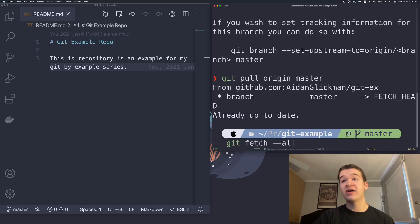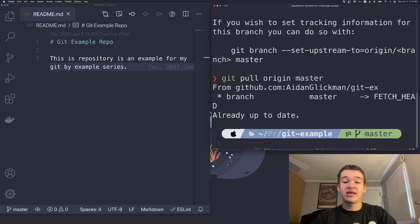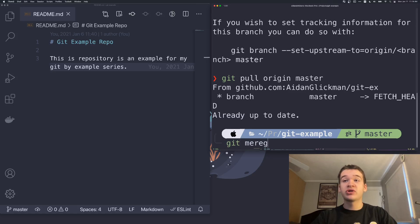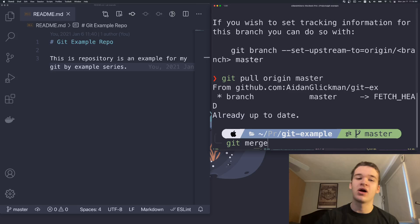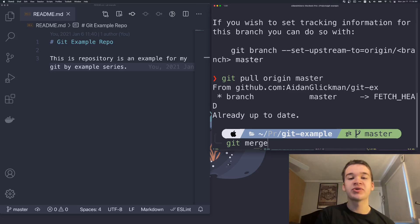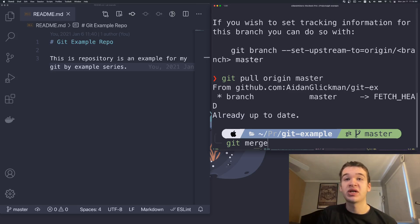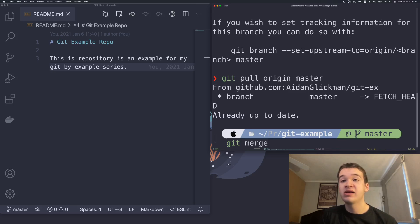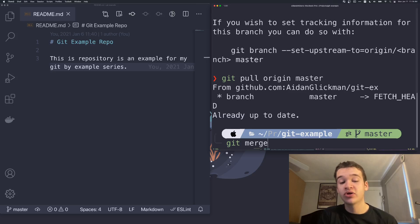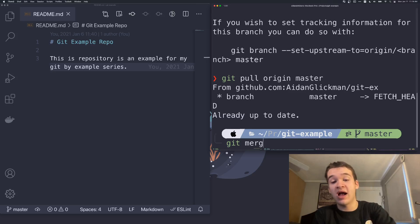And then after that is run, it's essentially running git merge. We're going to get a lot more into merging in just a bit once we tackle branches. But what merging does is it takes those changes that you just pulled down and integrates them into your actual working directory.